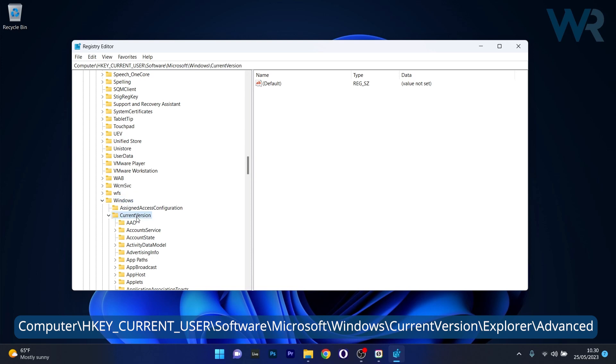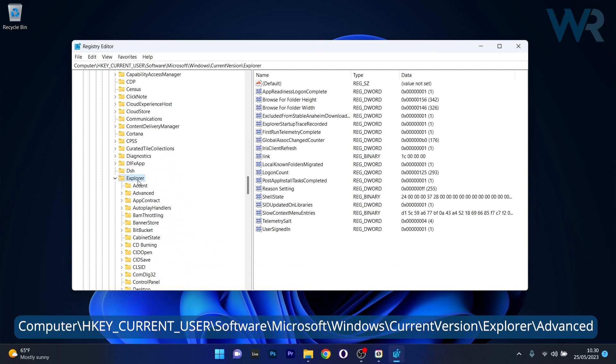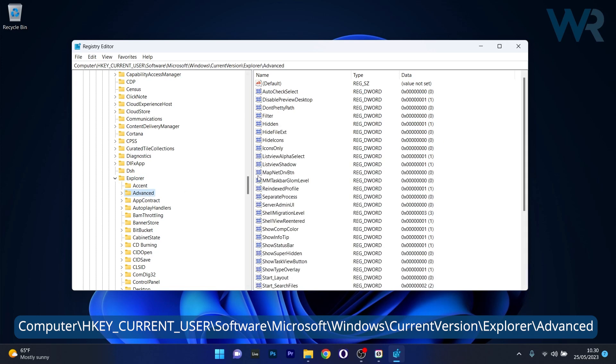Then expand current version. And once again scroll down until you find Explorer. And the last thing you have to do in here is click on Advanced.